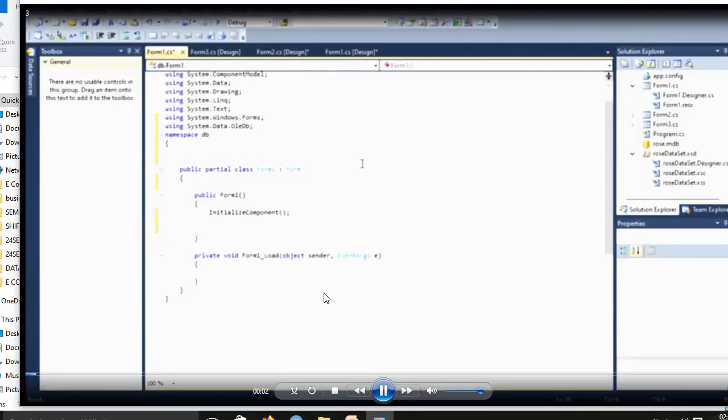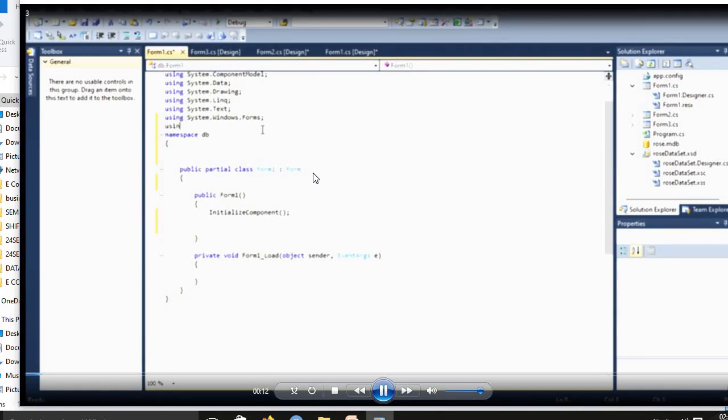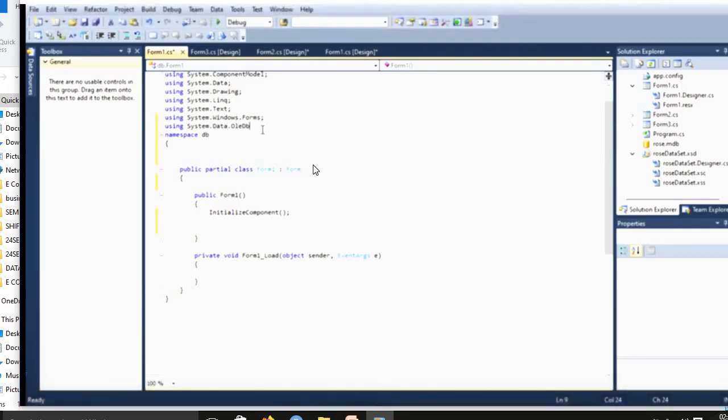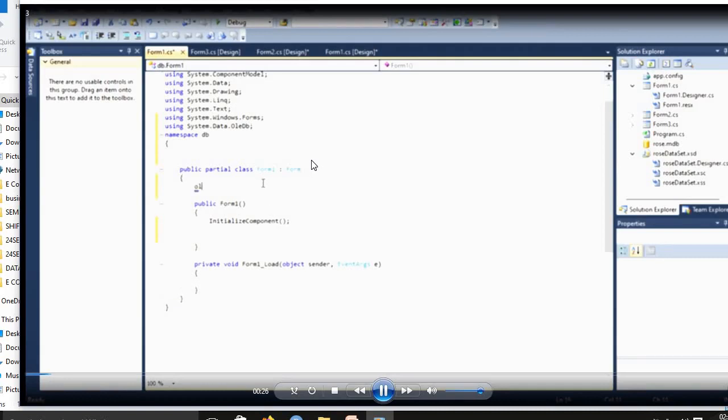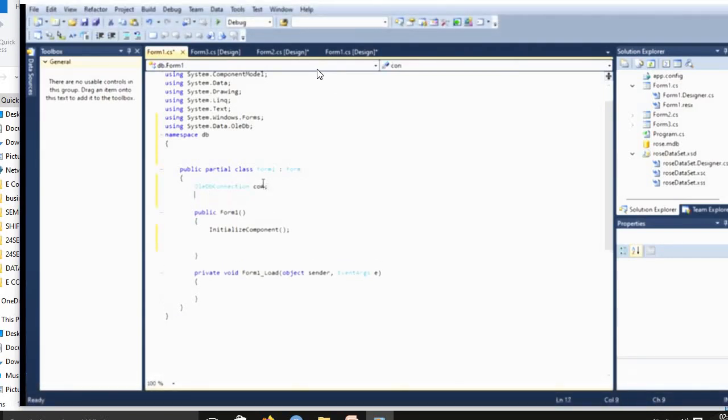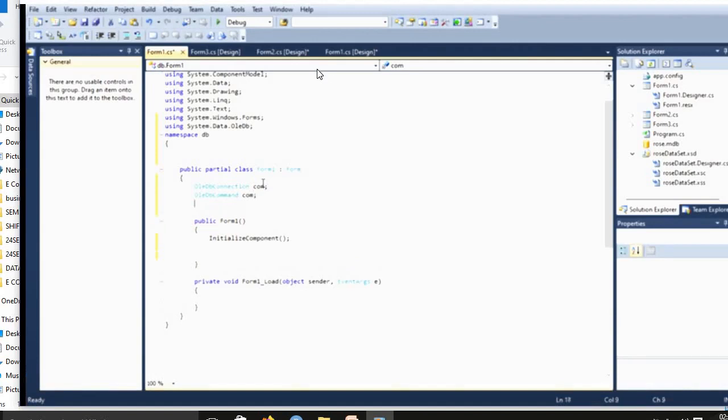Next you click here Form1.cs. Now in that namespace, you freshly added using System.Data.OleDb. Next, public partial class, you must use OleDbConnection, OleDbCommand, OleDbDataReader.